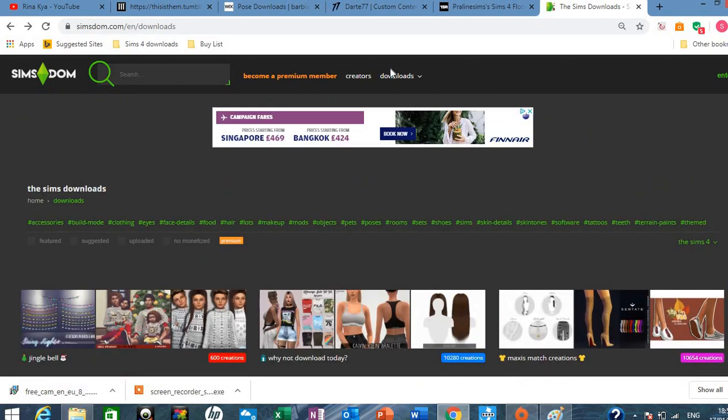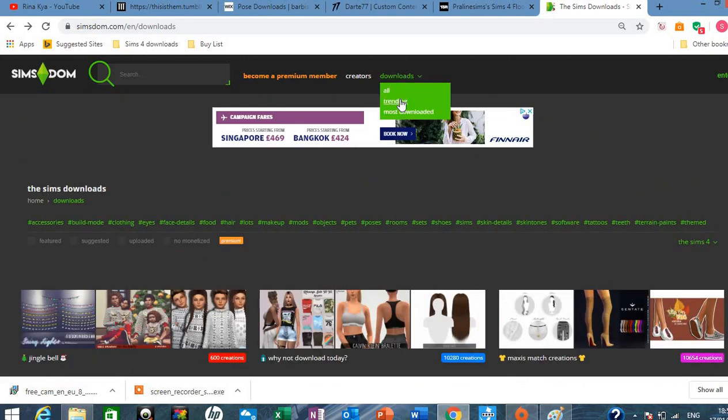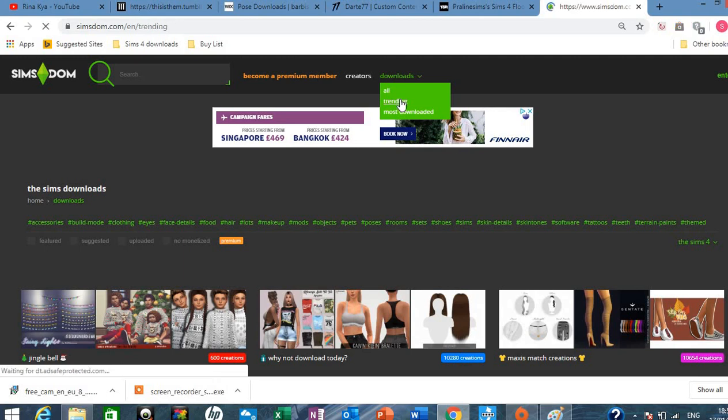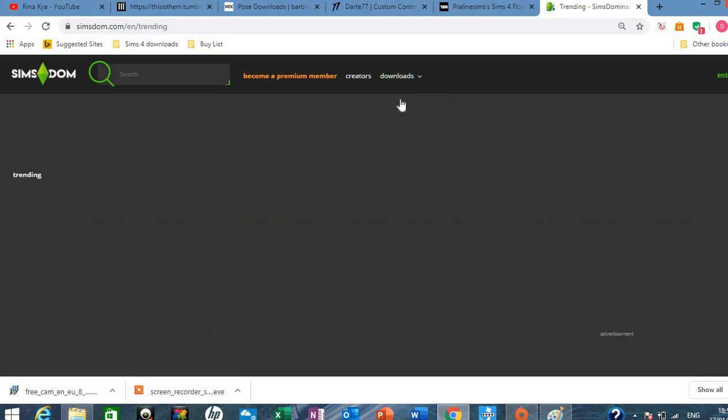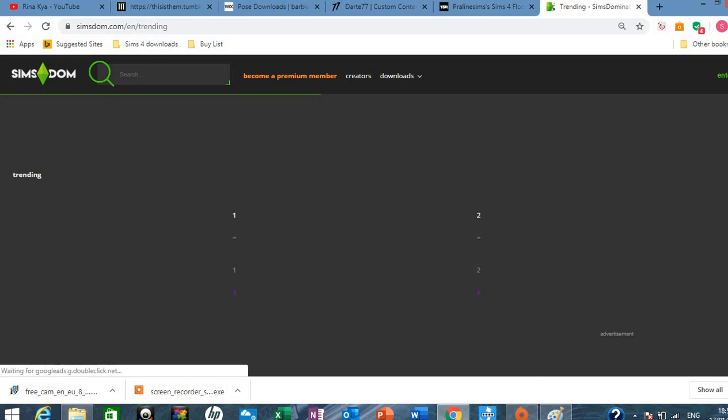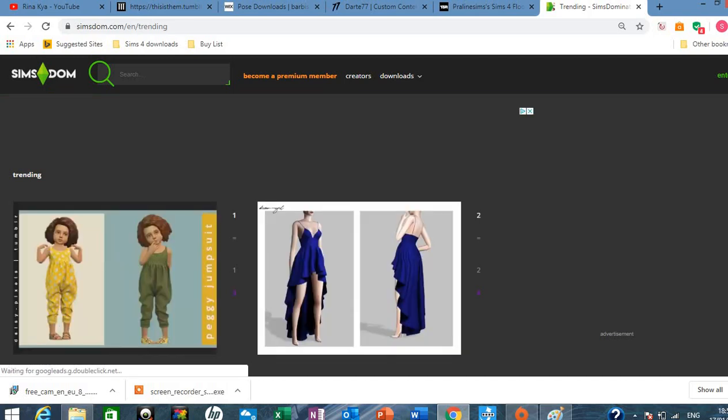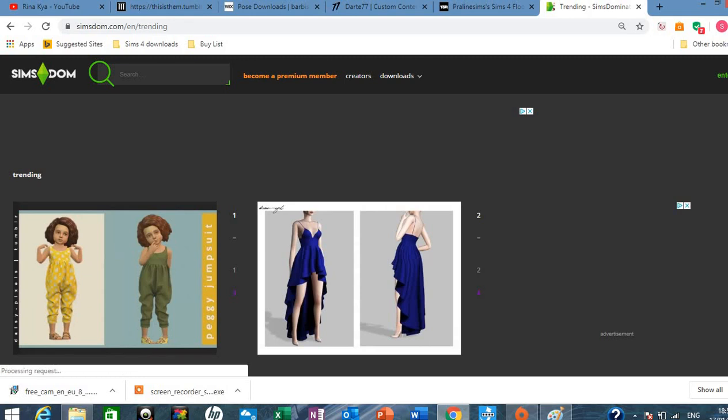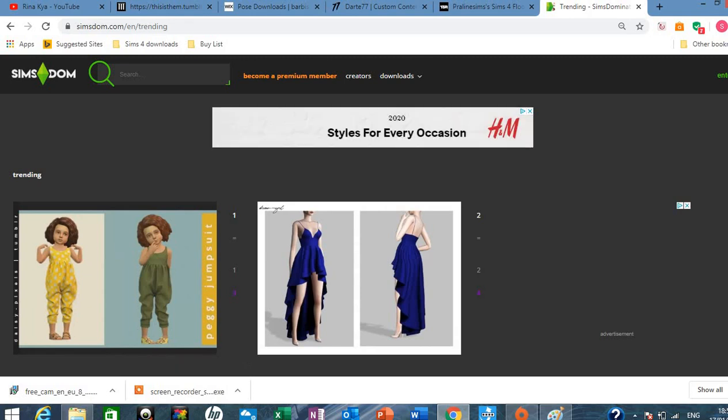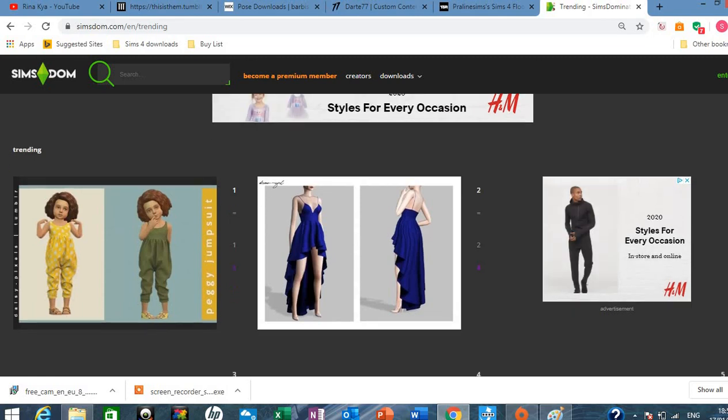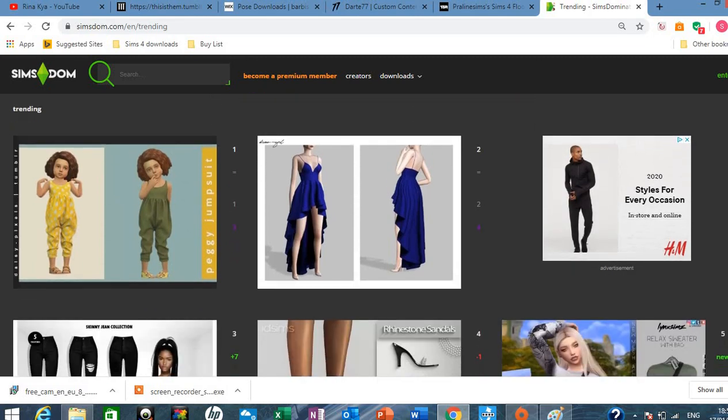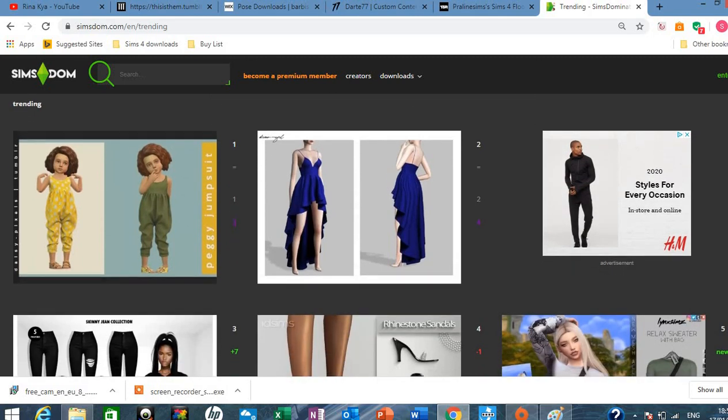And I would always go to this downloads bit and go to trending and then I would literally download everything off this trending page. Because it's got so many good realistic stuff on it. It just makes it so fun too. Like I actually enjoy shopping for CC, like realistic CC, more than playing the game sometimes. Because I can literally do this for hours. It's so fun.